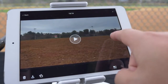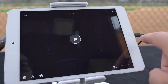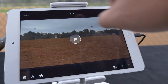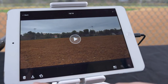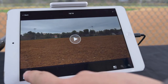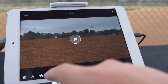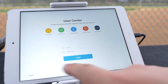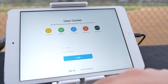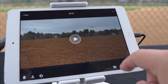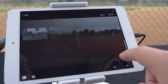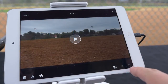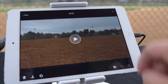In playback mode you can watch any clips you have recorded, delete clips, download clips, upload clips to your DJI account, search for clips in a gallery view, and finally have the ability to zoom in and out on a photo.